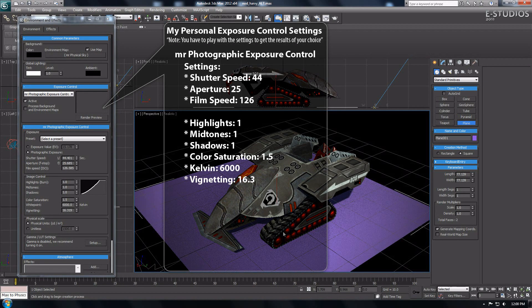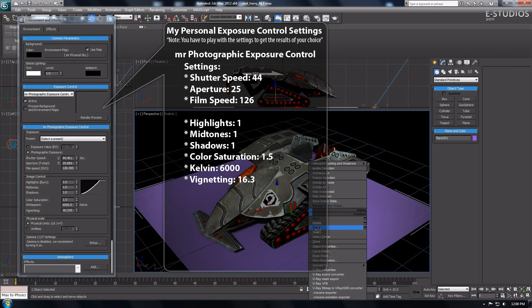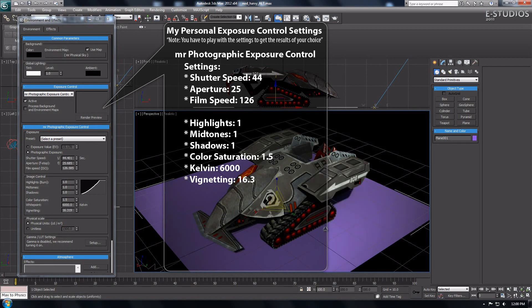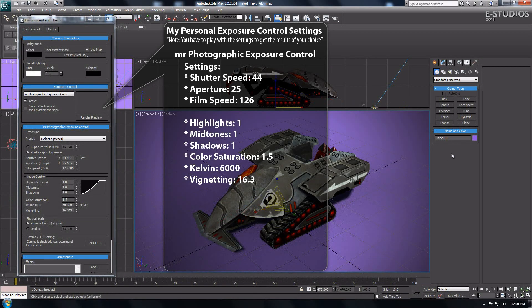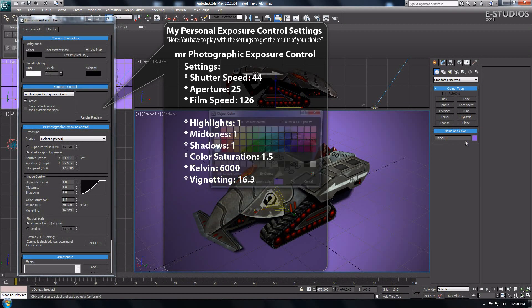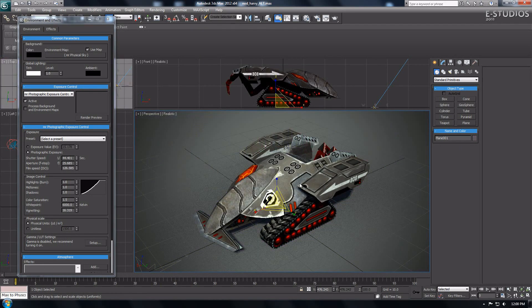I made an information balloon which shows my exposure control settings. You can copy my settings from the information balloon but you have to play with the settings yourself to get the best results of your choice.